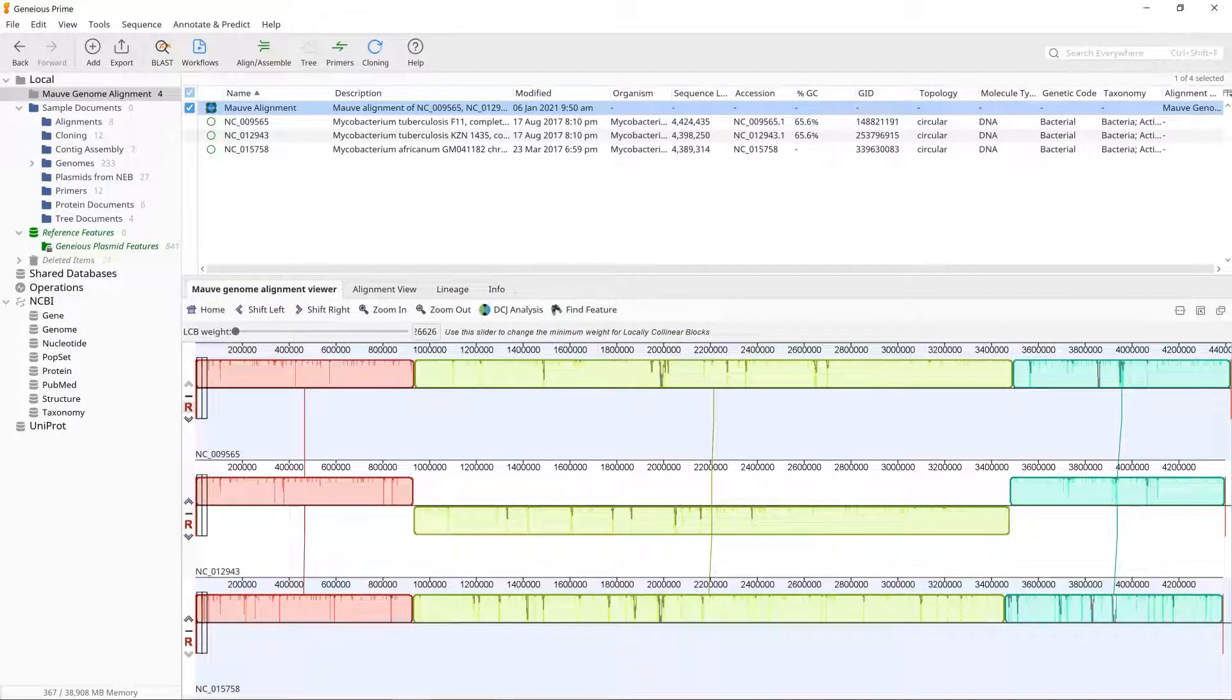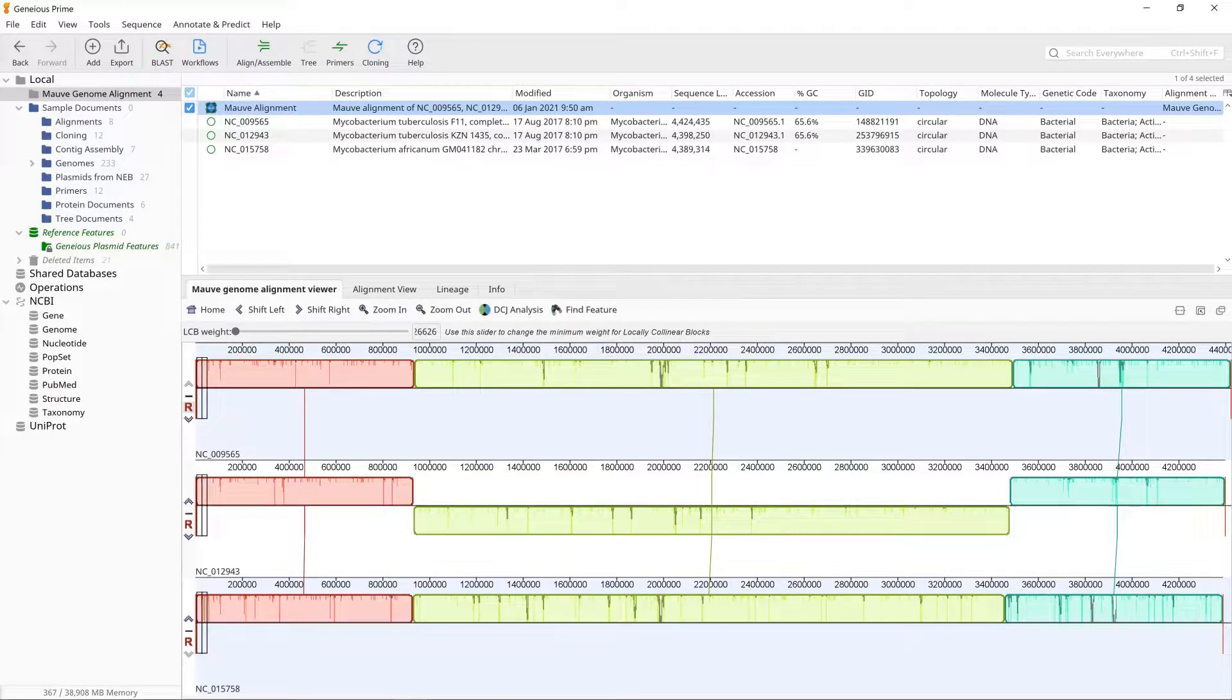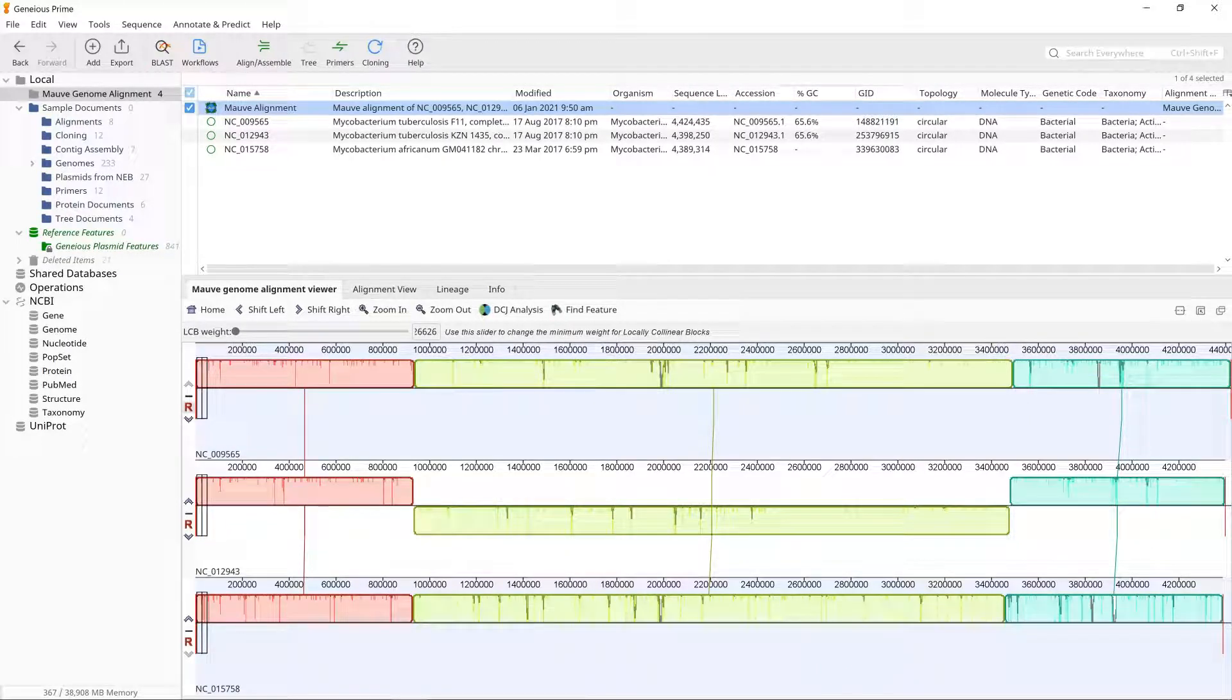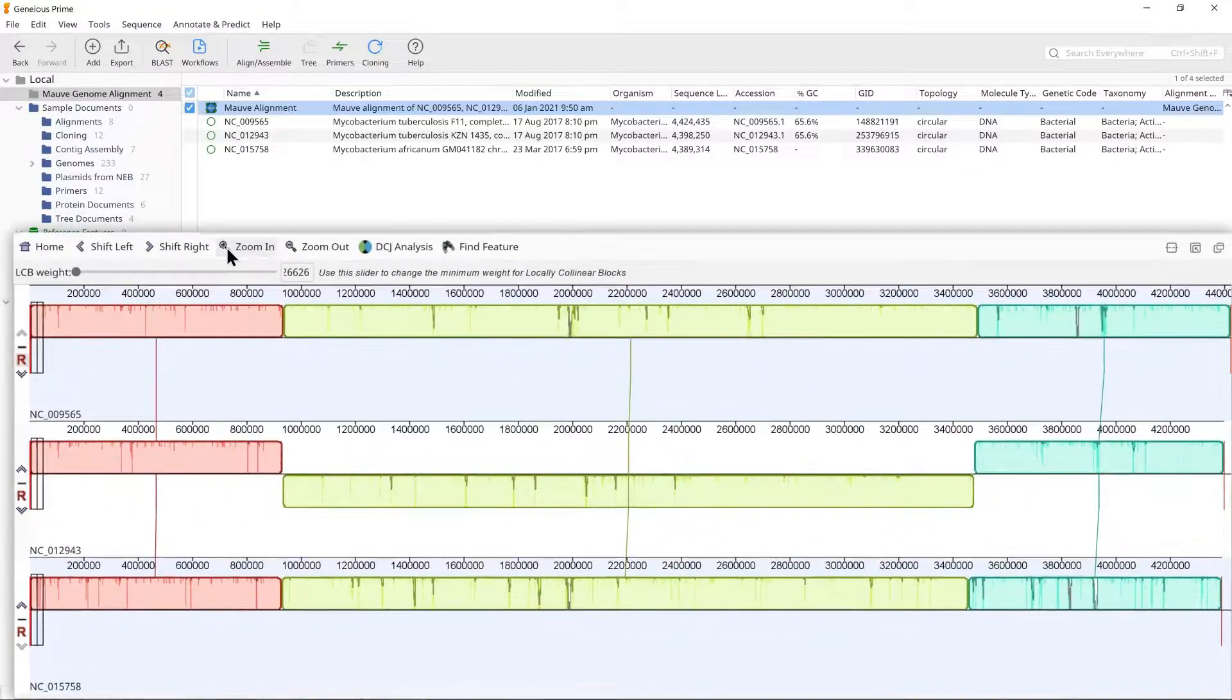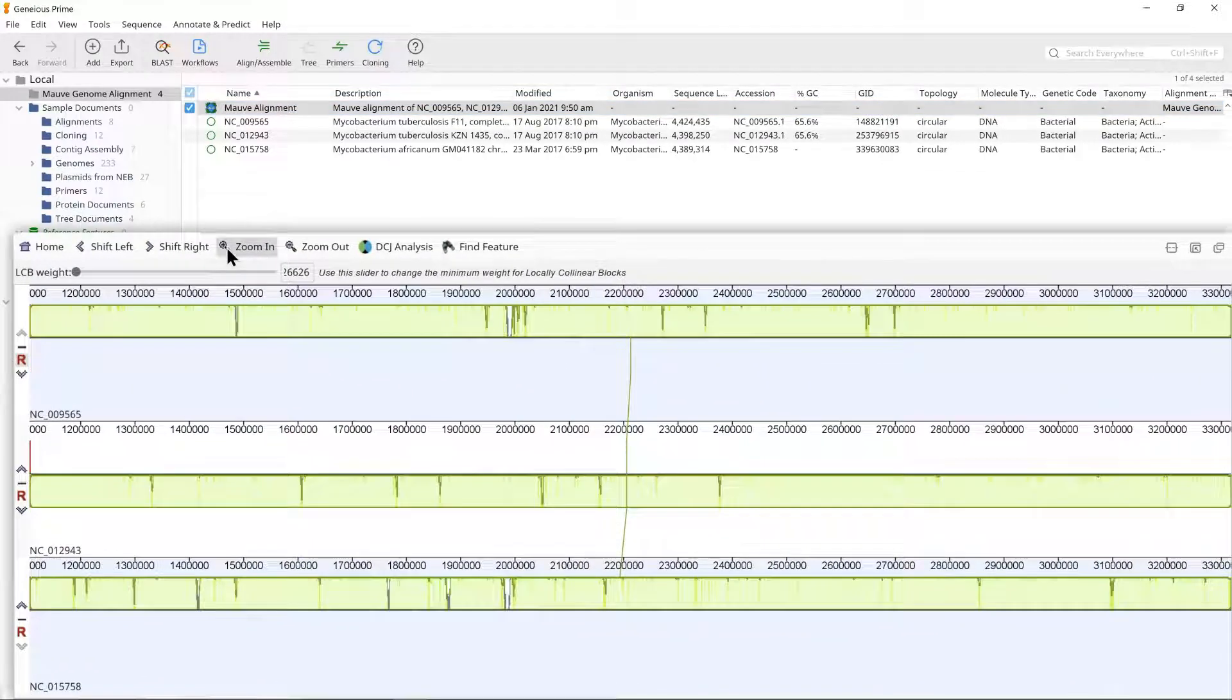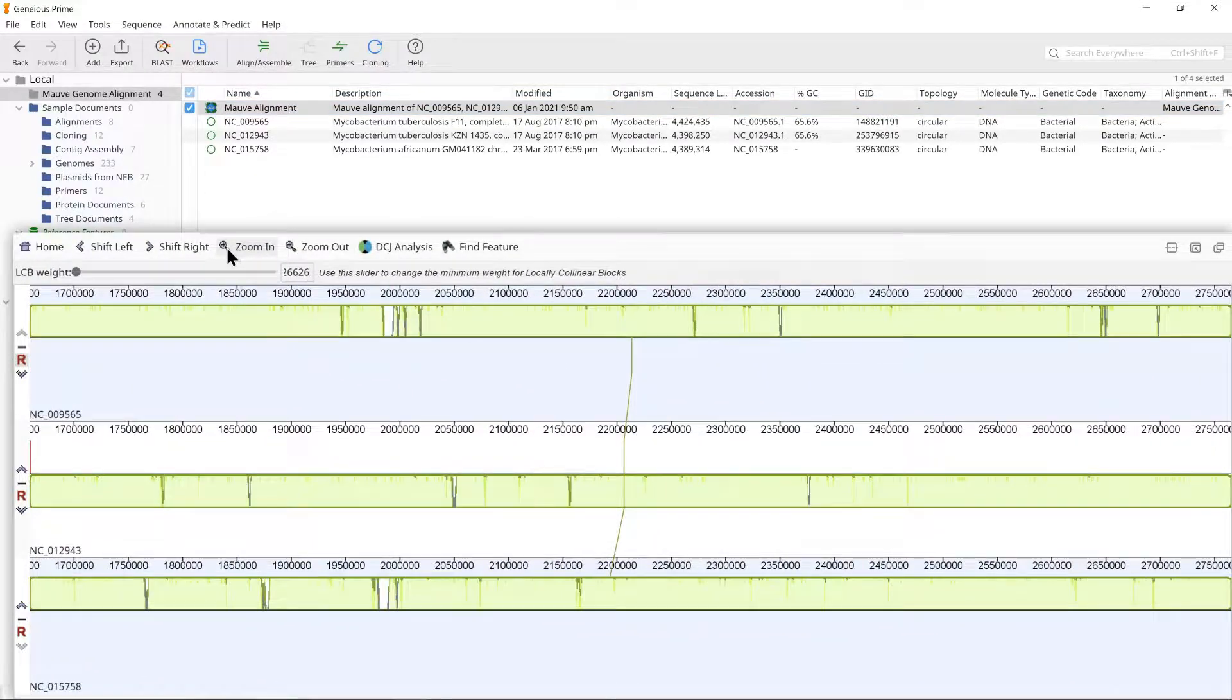The MOV viewer has its own controls for zooming in and out and scrolling to the left and right above the viewer. Try zooming in by clicking the Zoom In button three or four times.